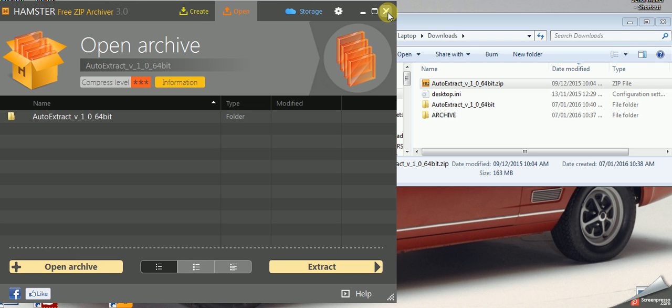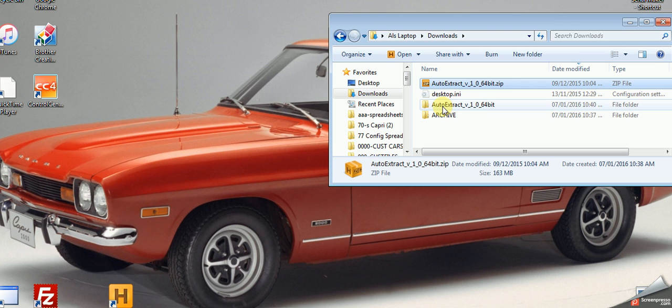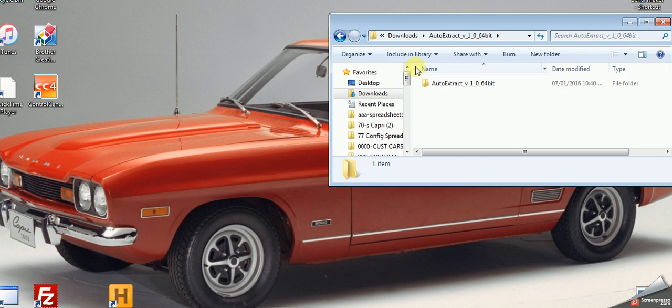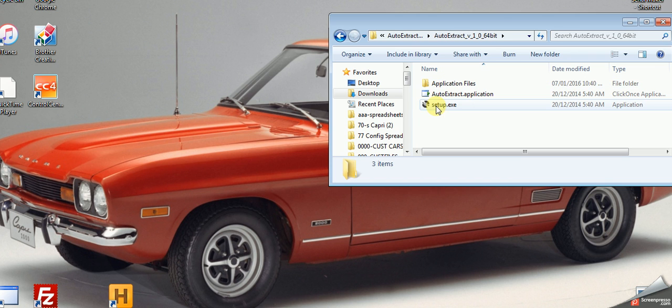Go to auto extract, and within this directory there's another file by the same name. When you click on that, there's a setup program. Click on setup, it will install and launch the program, and that's as simple as it gets.